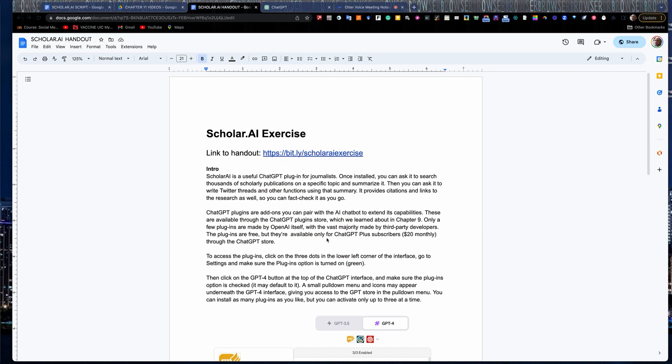Hi, everyone. Welcome to another Journalist Toolbox AI Quick Study. My name is Mike Reilly, the founder of Journalist Toolbox AI.